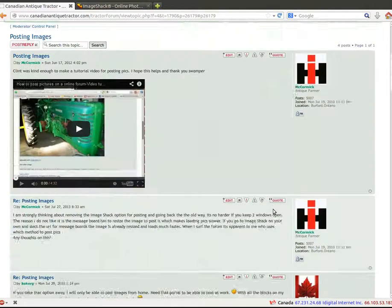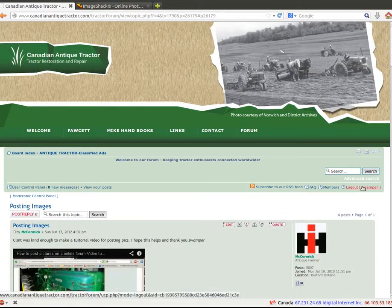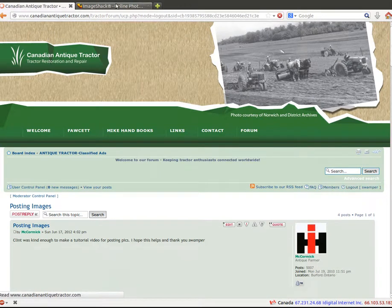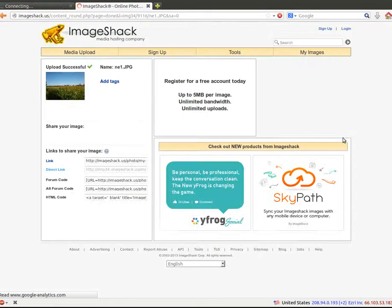So we're going to log out. When you're done with the forum, it's always good to log out of Canadian Antique Tractor and log out of Image Shack. And that's it.